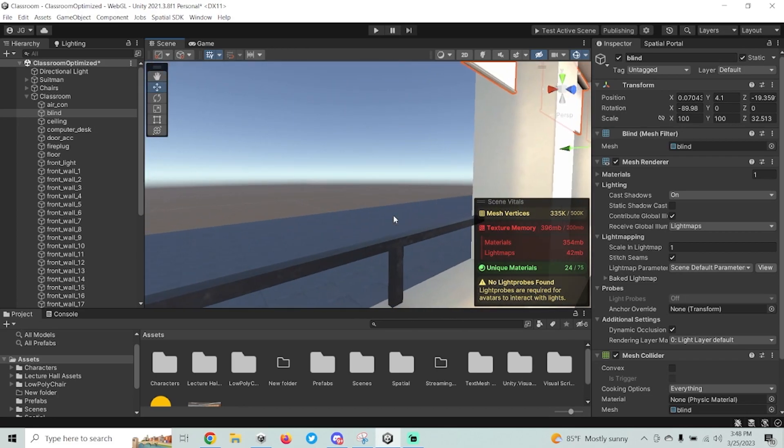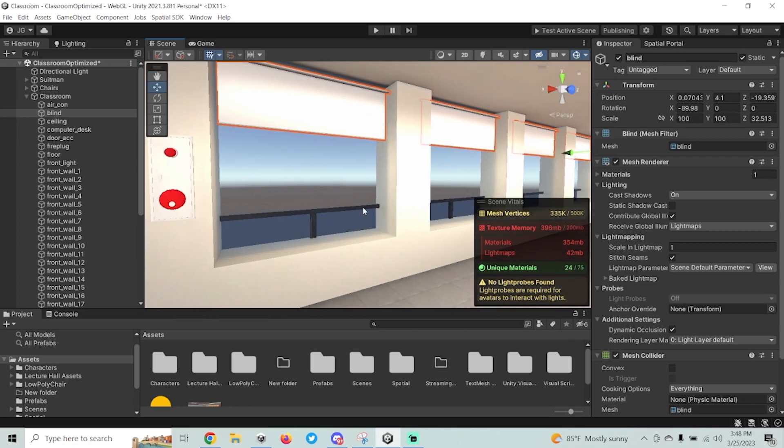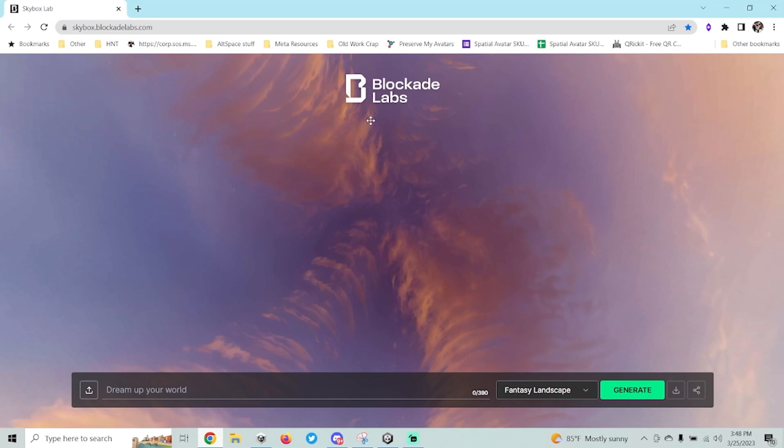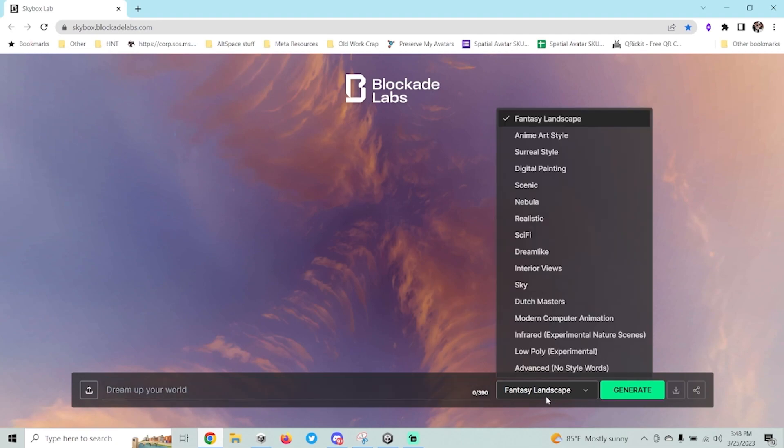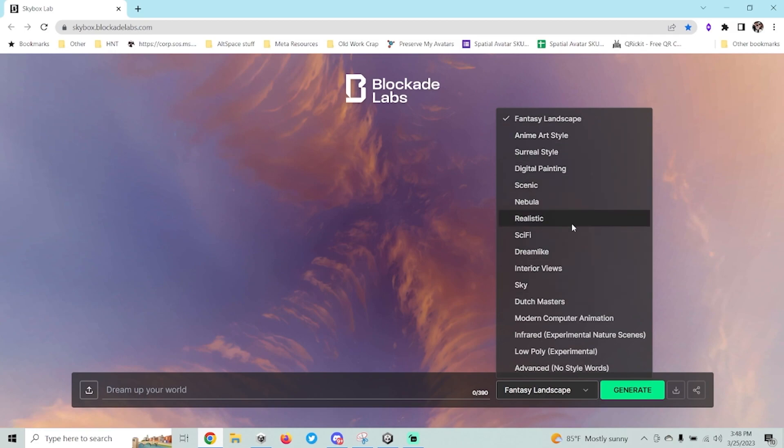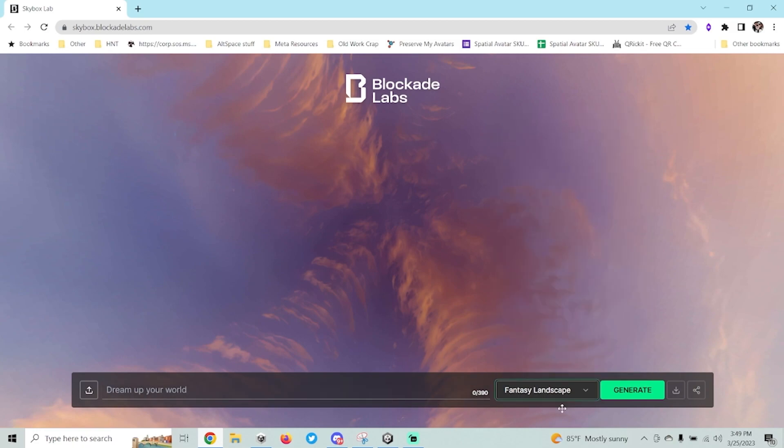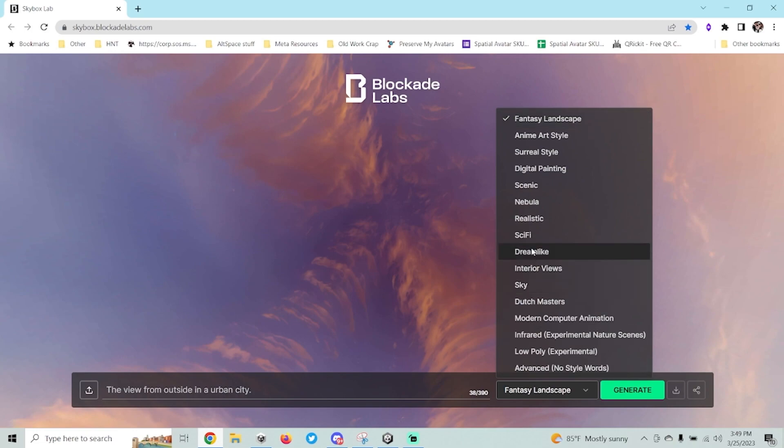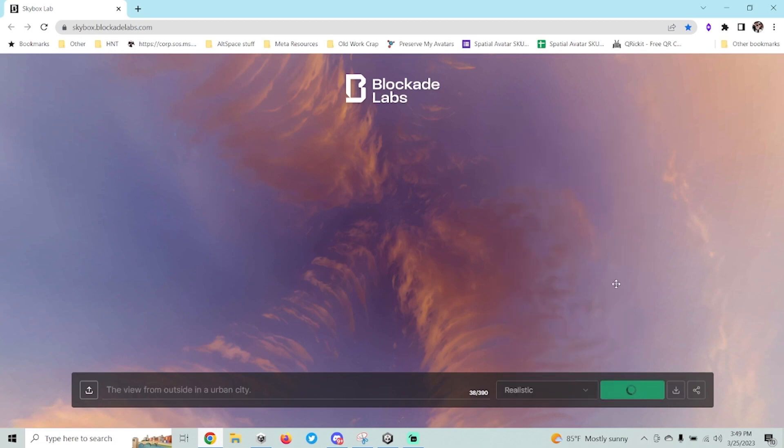Well, that's kind of boring looking, so the next thing we're going to do is we're actually going to make it where we have a nice skybox out there. So what we're going to do today is we're going to use Blockade Labs, which is a free AI tool that I found online. And all you have to do is you just type up kind of what you want to see in here. There's a few different types that you can choose from, or you can just go to Advanced, no style words. But if you want it to look like a fantasy landscape or anime art style or realistic, you can choose from any of these things to give you sort of a quick template of what it might look like, and then it will use your description words to build that. And so what I'm going to do is I'm just going to type up something like the view from outside in an urban city. And I'm going to choose realistic, and I'm going to hit generate.